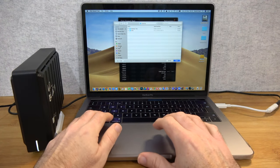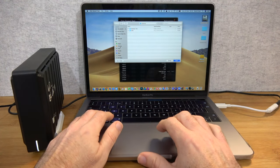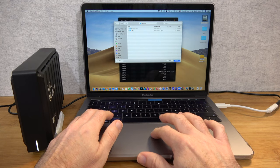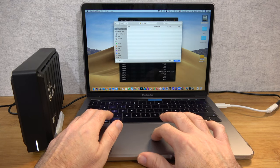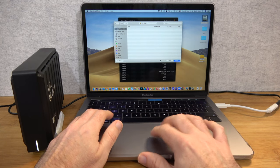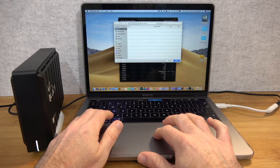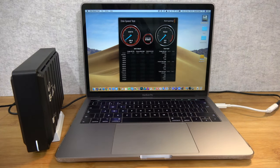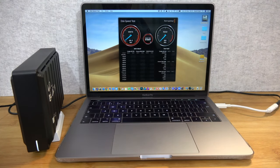I'm using Blackmagic Design's disk speed test software. We're going to select the Western Digital Black Drive as the target drive and click start and just see what the performance is like.